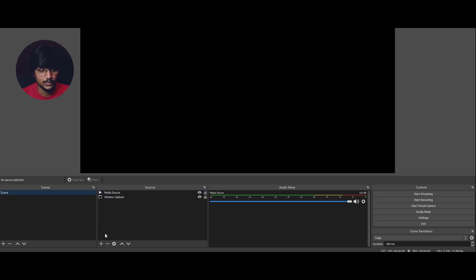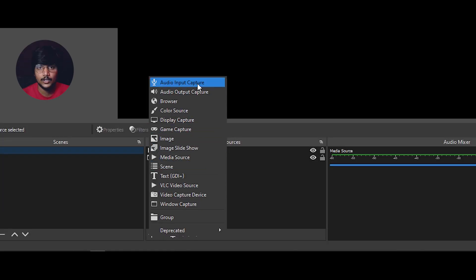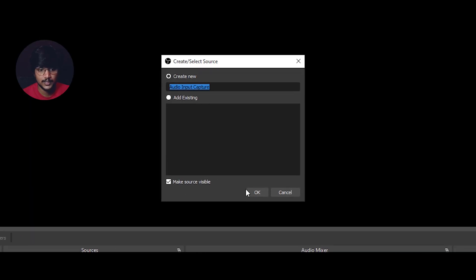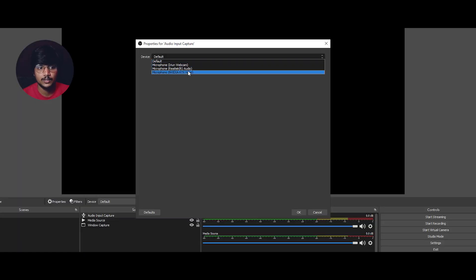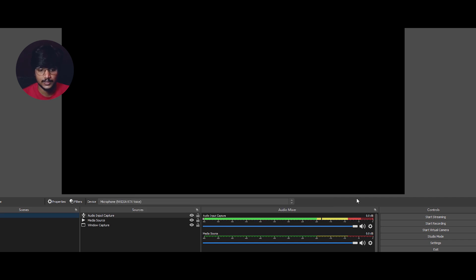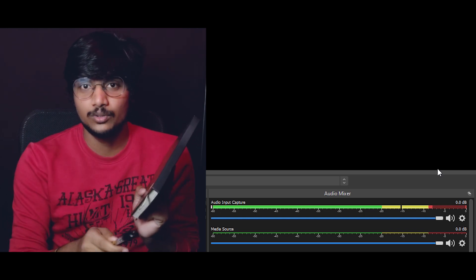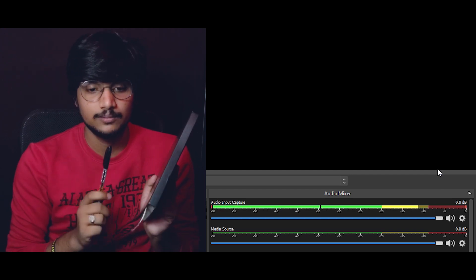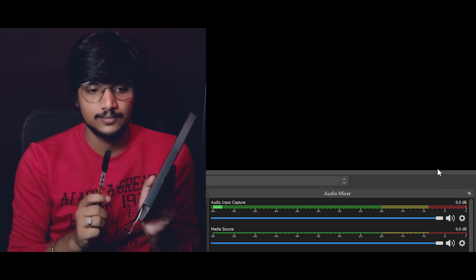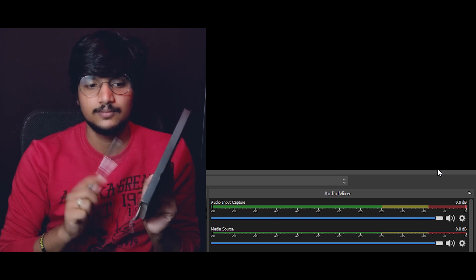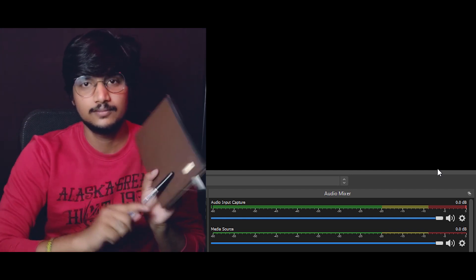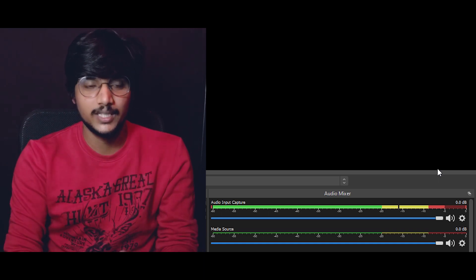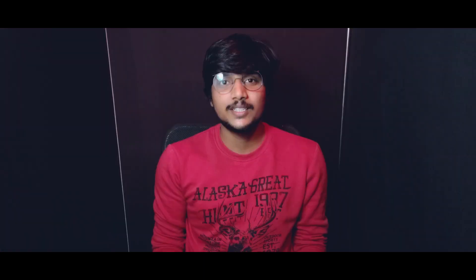You can edit it in the live stream. Open OBS and click the mouse button. You can select a new input capture — the name of the device. Then select OK, click on device, and select Microphone NVIDIA RTX Voice, then select OK. Click on the sound and you can see the sound output.